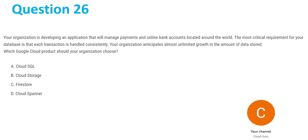Starting with question 26. Your organization is developing an application that will manage payments and online bank accounts located around the world. The most critical requirement for your database is that each transaction is handled consistently. Your organization anticipates almost unlimited growth in the amount of data stored. Which Google Cloud product should your organization choose? The keywords in this question are Database and Unlimited Growth.